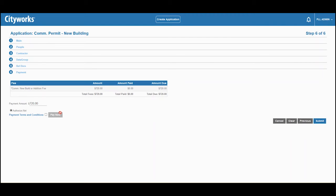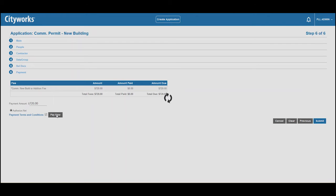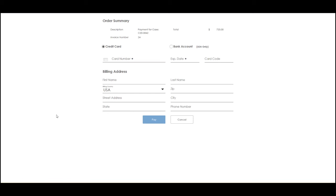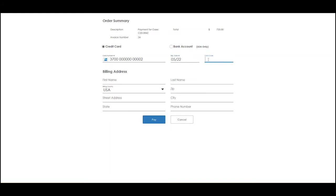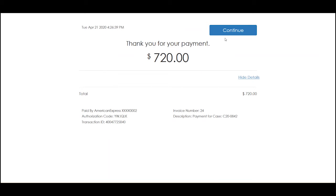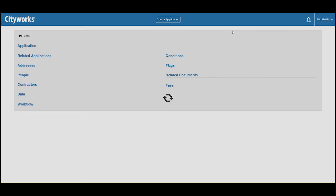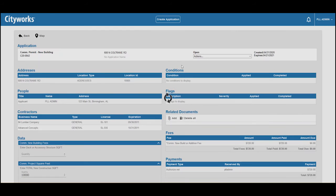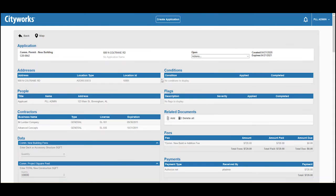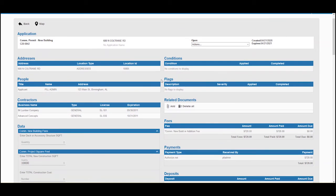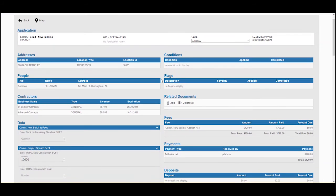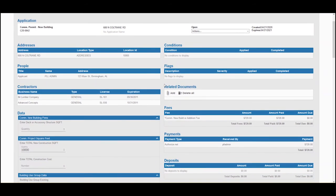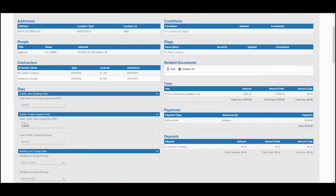And finally, we can pay any fees that are due. And now the permit has been submitted for review by the city or county.